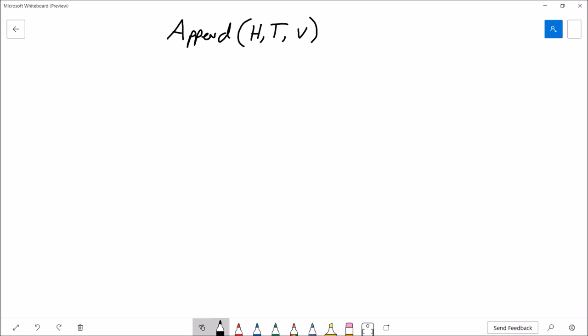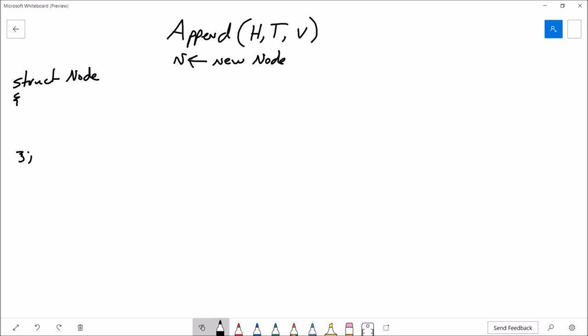First things first, we create our new node and initialize it. The nodes for a doubly linked list have at least three members. If we're storing integers, we have an integer member, and then two self-referencing pointers — one called prev and one called next. The prev pointer tracks the node that comes before the current node, and the next pointer tracks the node that follows. Then we assign the value and set both prev and next to null.